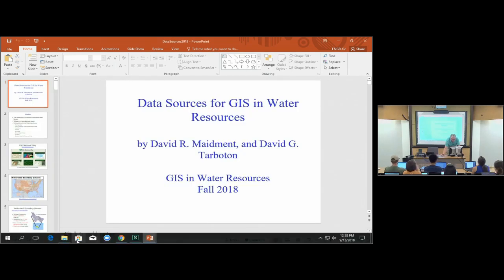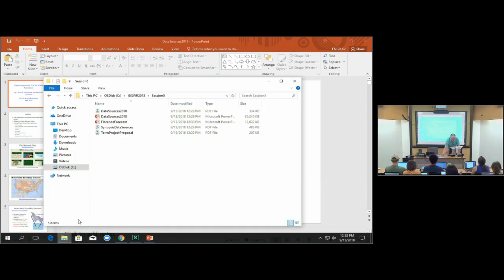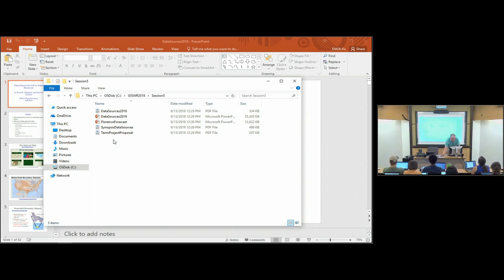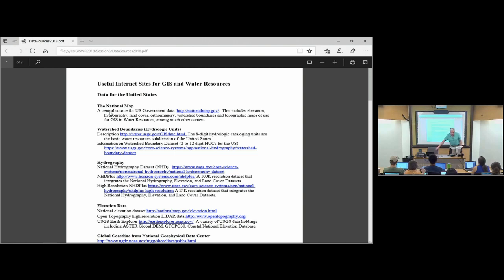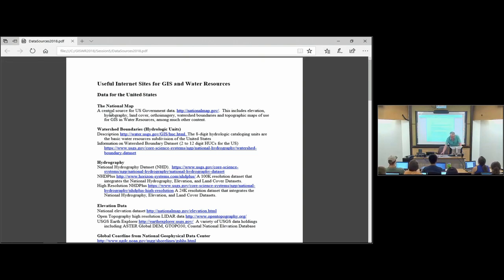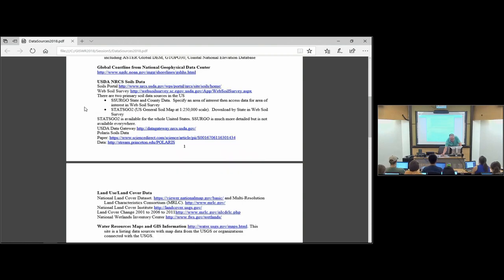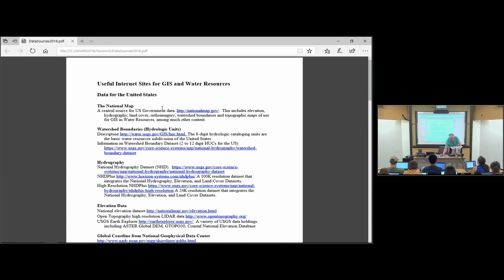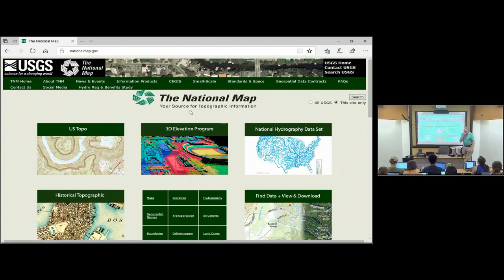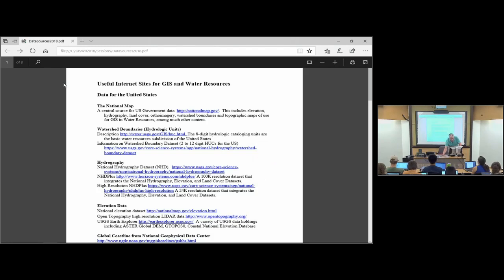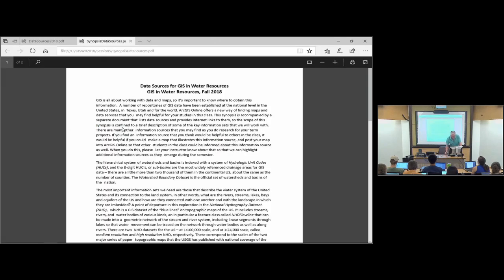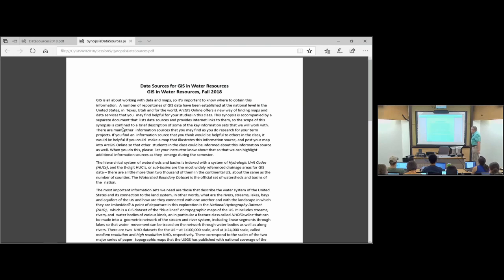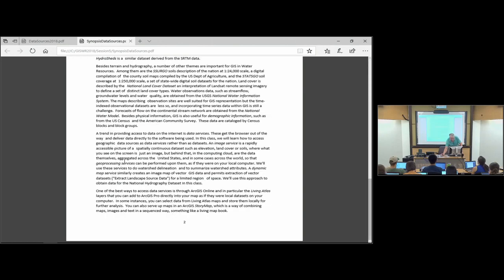This lecture is all about data sources. There are several different resources we prepared to help you. One is a list of data sources — I went through and checked that all the links work, and we've kept this list up to date over the years, adding a few new sources this year. It's a PDF document and you can just click on something. Another thing is a synopsis — a narrative description especially about primary hydrology data sources that are available.